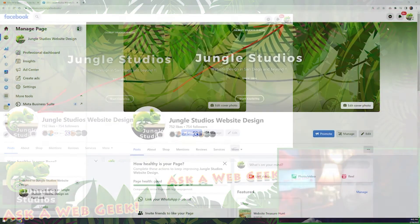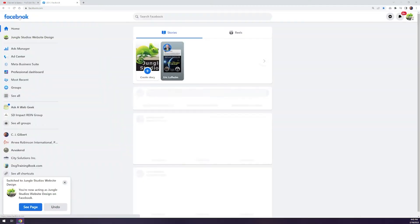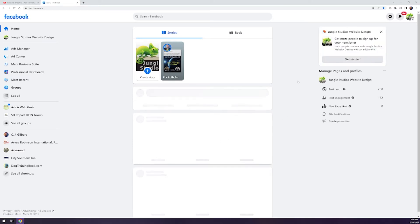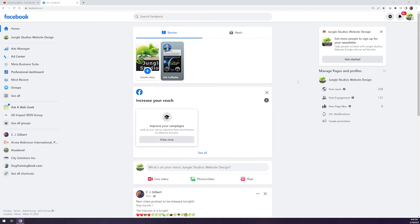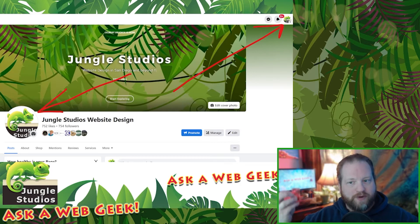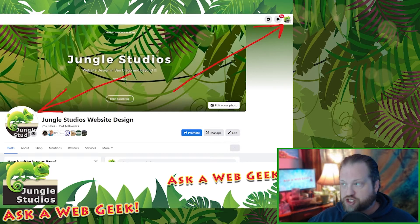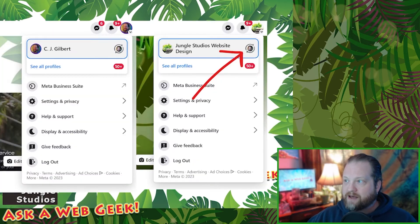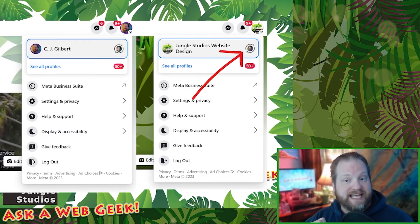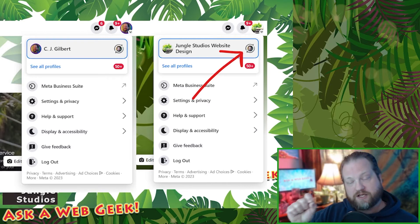Now, if you click the Facebook icon in the upper left-hand corner, you go back to your homepage. It's no longer your personal homepage — now it's your business feed. Now you're interacting with Facebook as your business page, and any posts that you see on your feed are going to be the ones that you follow or subscribe to as your business page. So this is the whole key: you are going to want to always check the icon in the upper right-hand corner. That's going to tell you who and how you're interacting with Facebook.